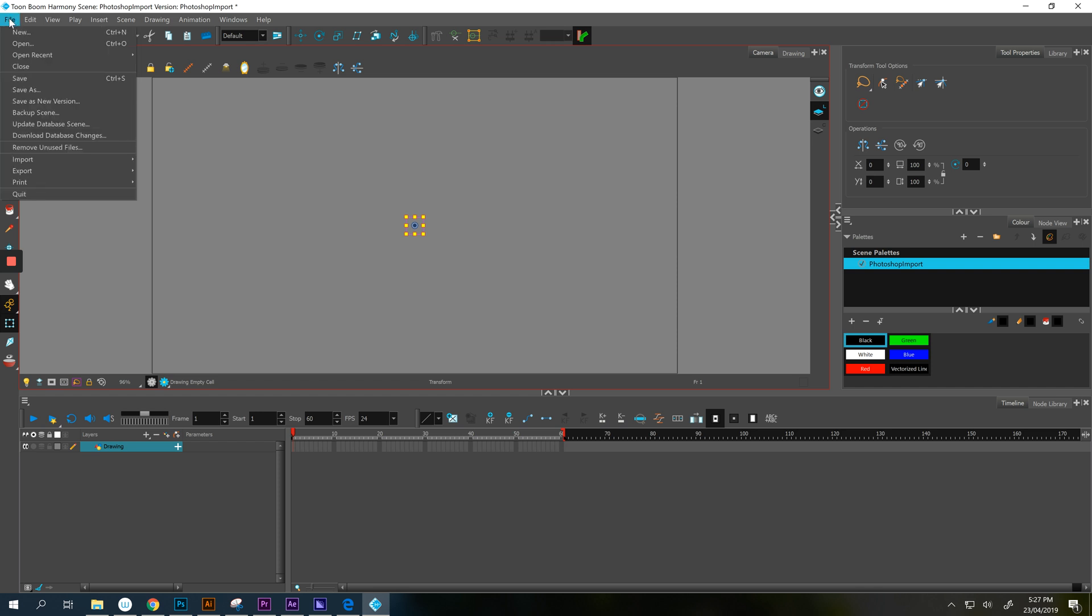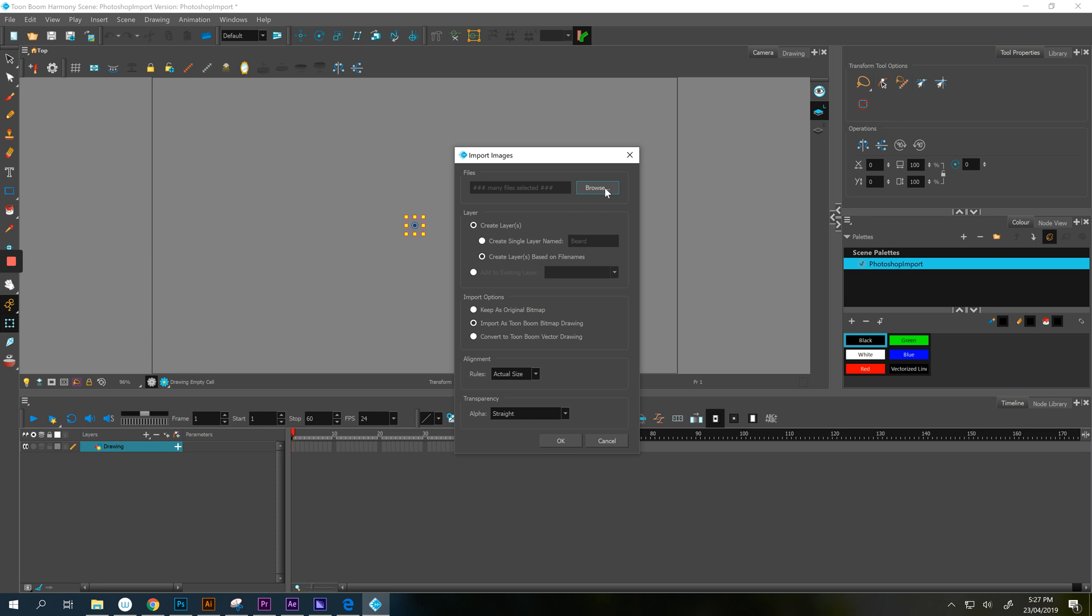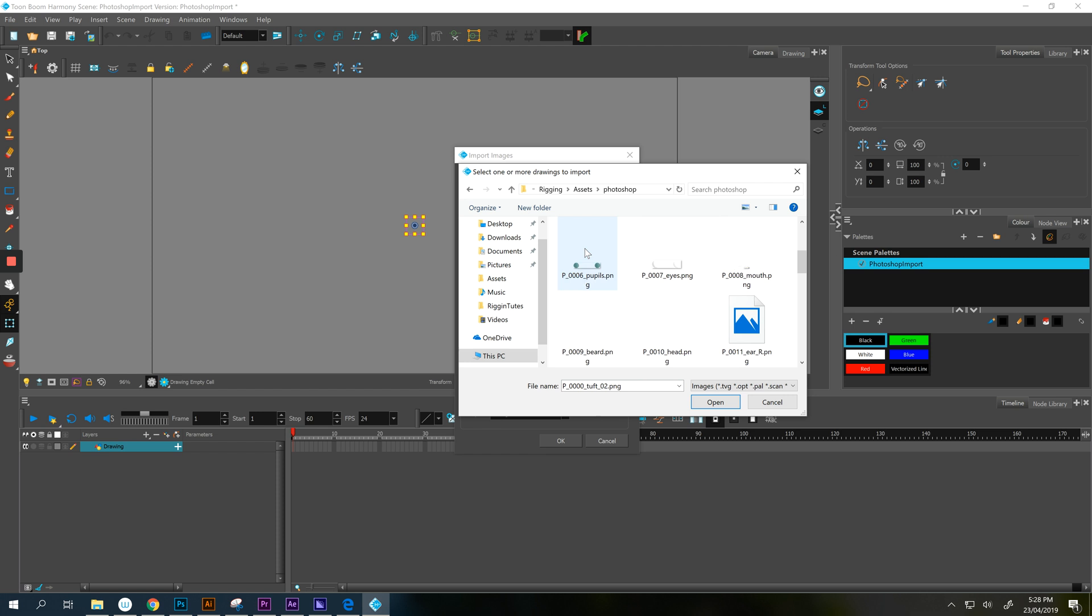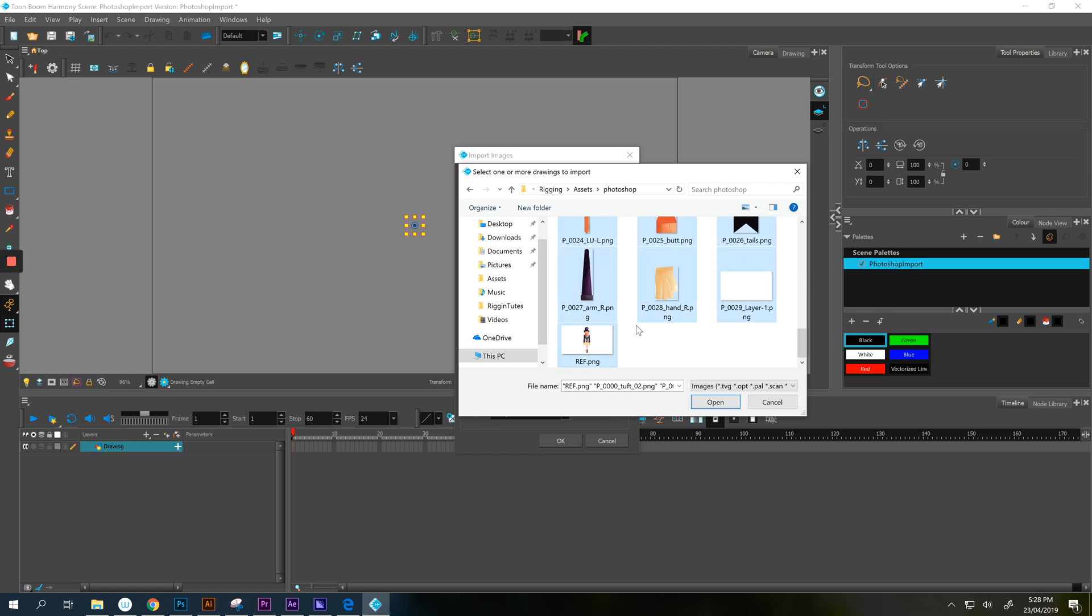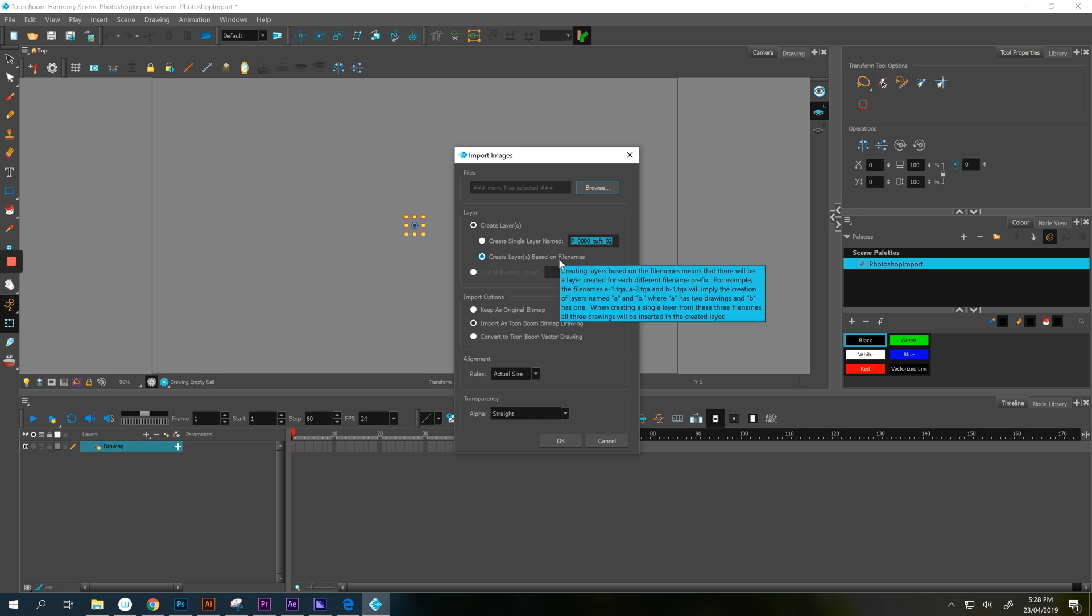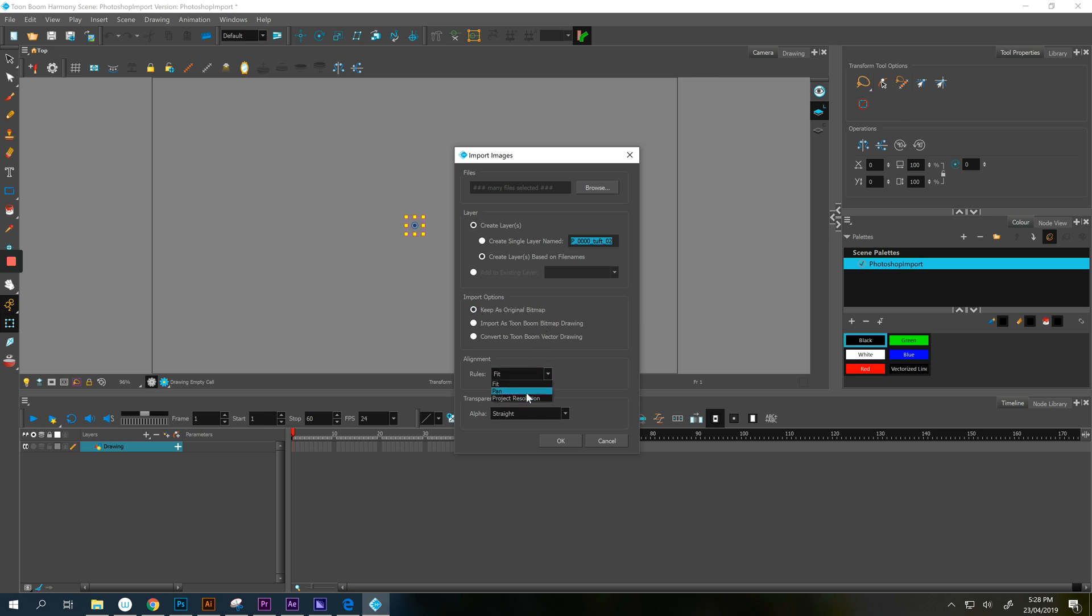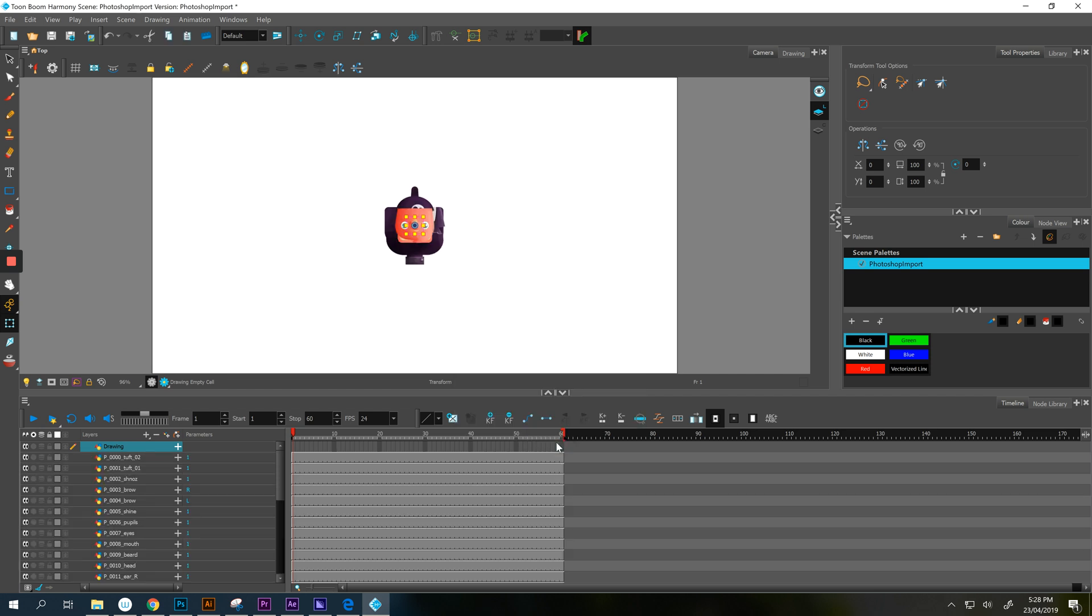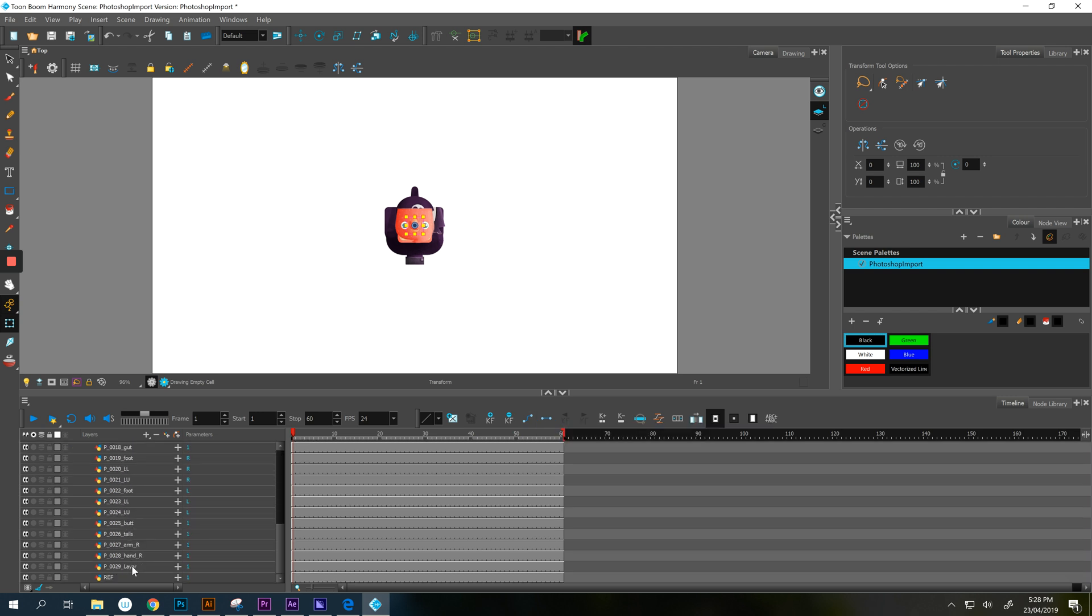Now to import your bits, you are literally going to go File, Import Images. You're going to browse and navigate to the bits that you want, which is Photoshop. You're going to select all of them. So you can go select one, shift or control A to get everything open. We'll say many files selected, which is great. We want create layers. We don't want them to all be flattened. So based on file names, which unfortunately is crap. We do not want to keep as original bitmap because our alignment rules are all weird. So what we want is the Toon Boom bitmap drawing. It's not going to change anything on your visuals. It's still going to look top notch. It's just the way that Toon Boom reads it. So we want import as Toon Boom bitmap drawing. Change the rules to actual size. And the alpha needs to be straight. We're not blending it with black or white or anything weird. You hit OK.